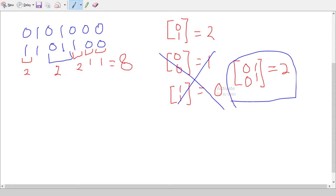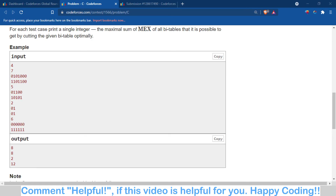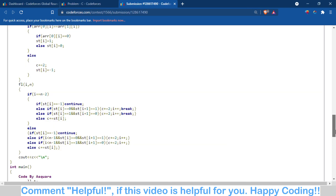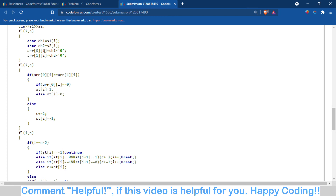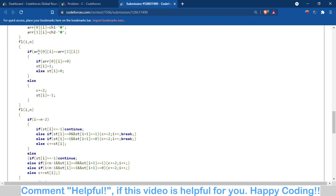Let me walk through the code. First, I converted the input strings into arrays. Then I checked whether both numbers in a single column are not equal — if they are not equal, meaning it's a 0,1 or 1,0 column, I simply increment the count by 2. If they are equal, I store them in another array.